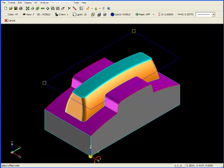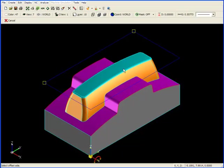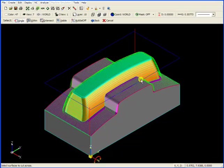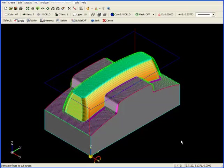The final question is to select the offset side, that is, what side of the line do you want to cut to? Since the part is to this side of the line, I'm just going to click over here. I accept, and there's our tool path.